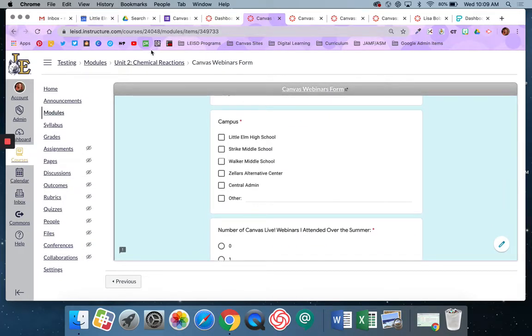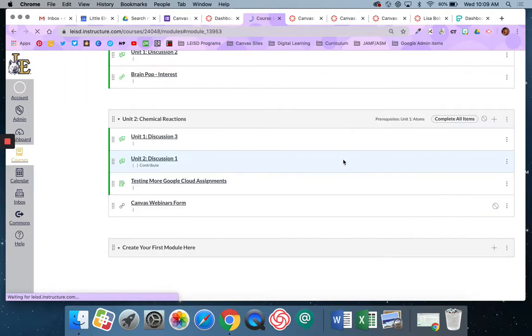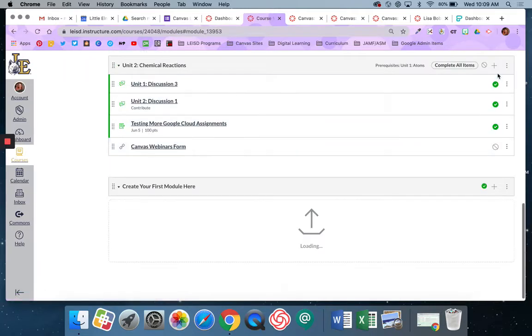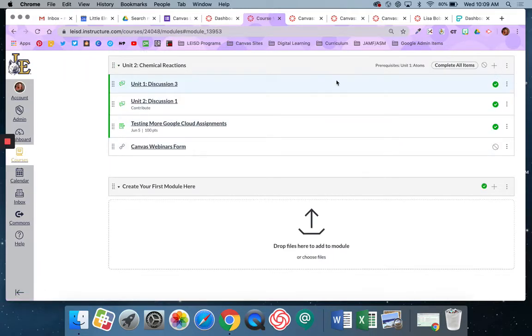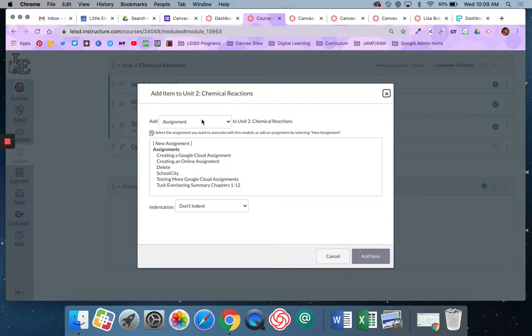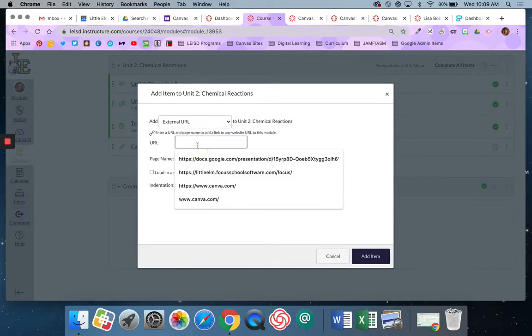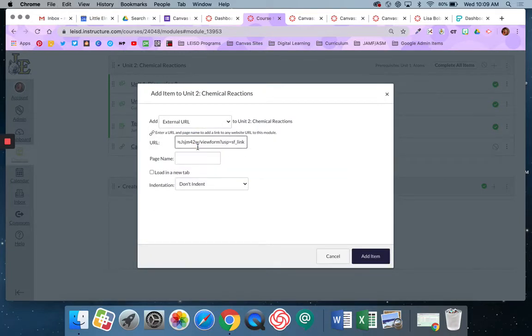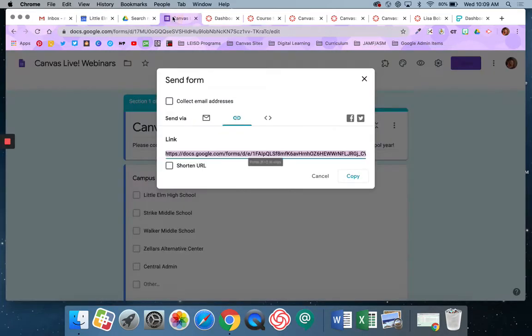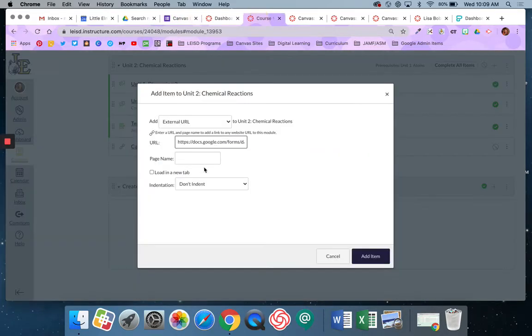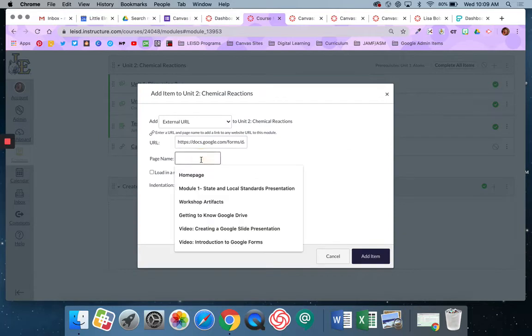So one more time to show you what I did there. I went to the module. I used the plus button. I selected external URL. I pasted the link. Remember that I got the link from hitting send form and copied it here and then I gave it a name.